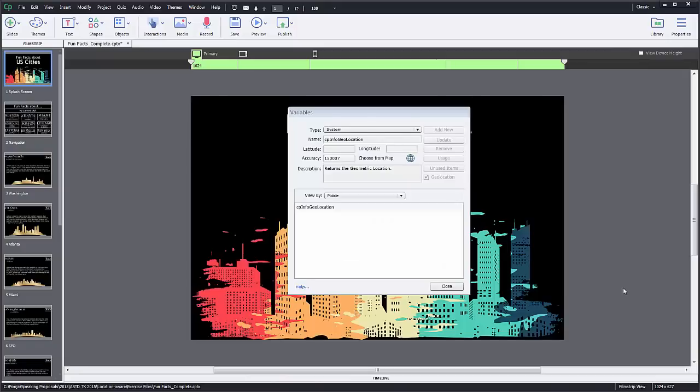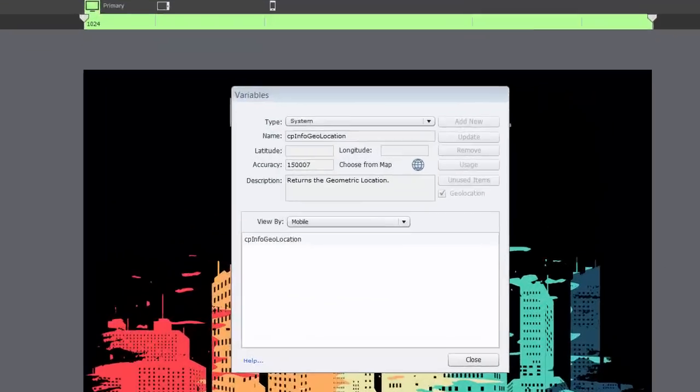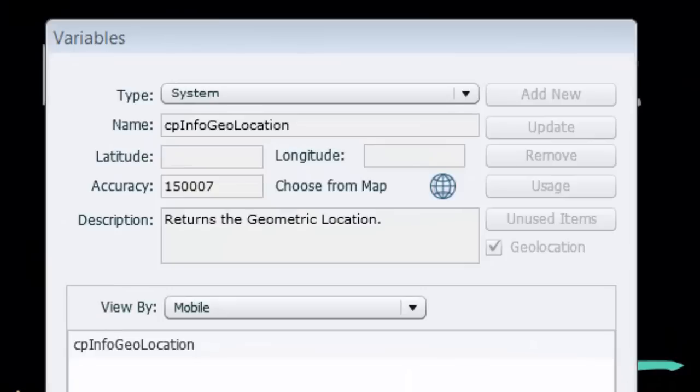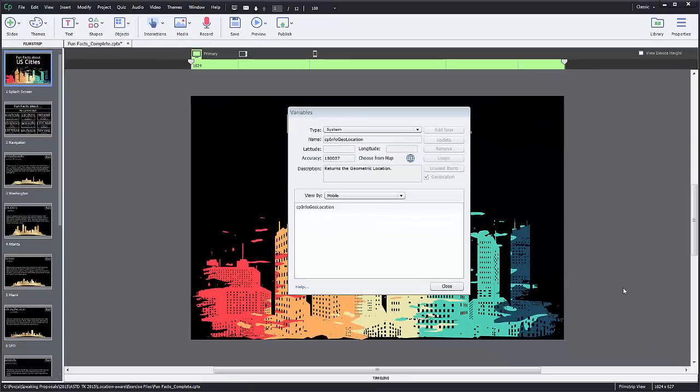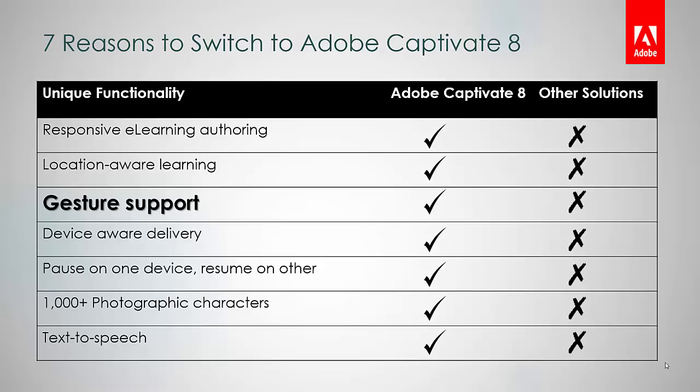With Adobe Captivate 8, you can utilize the GPS capabilities of mobile devices to deliver timely, location-aware content to your learners. Most tools have no or minimal support for enabling gestures for e-learning courses.